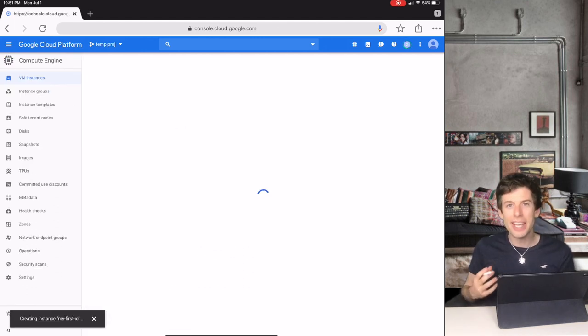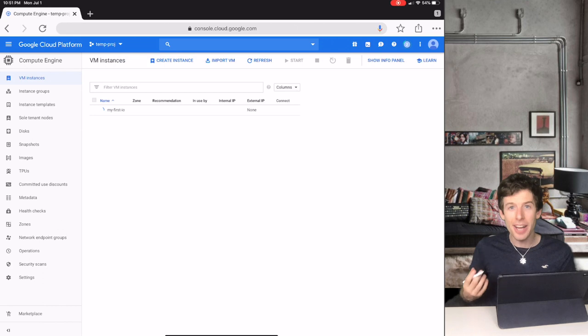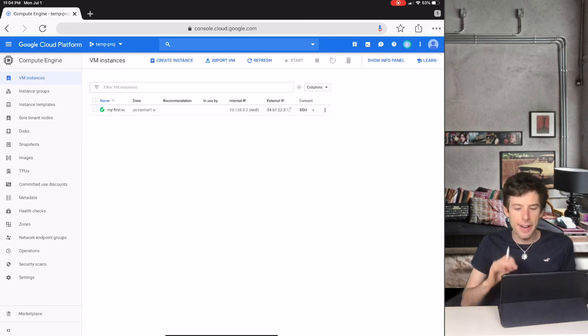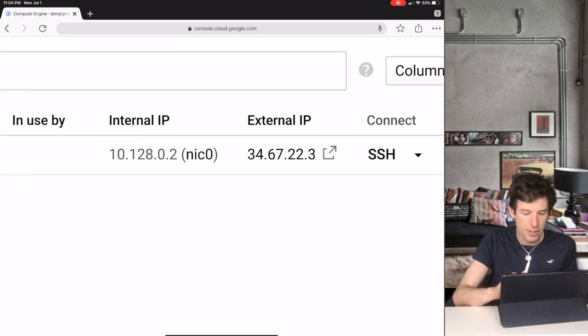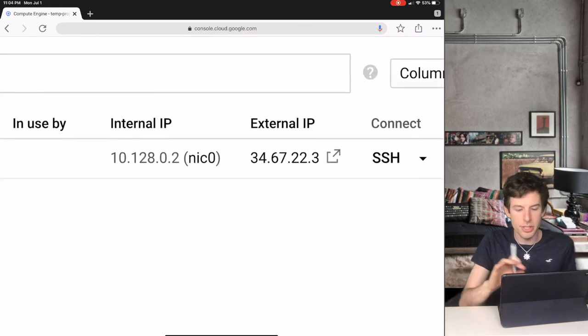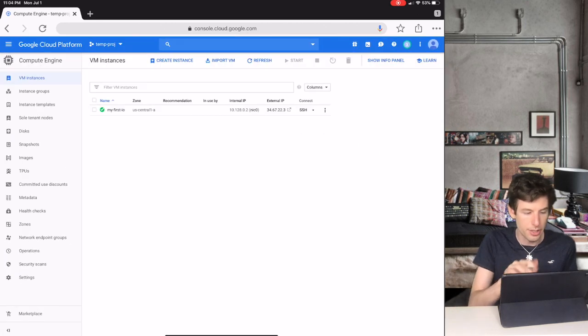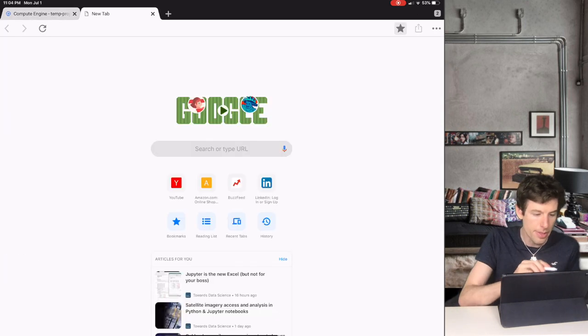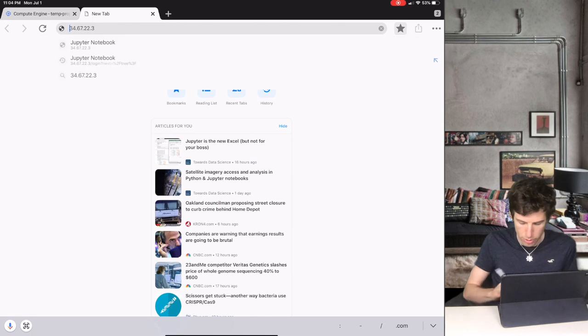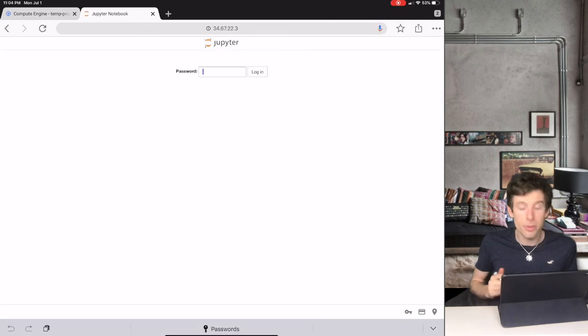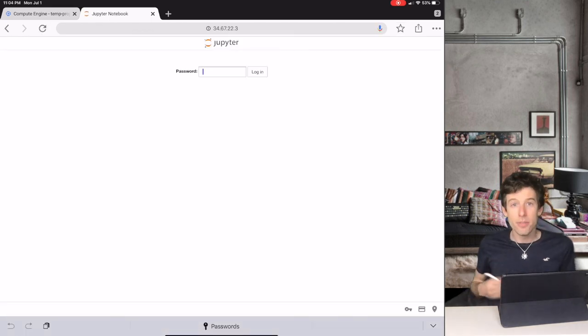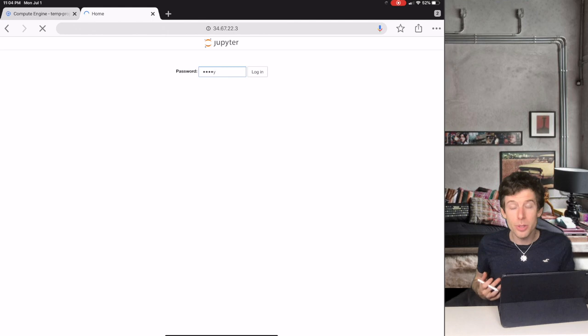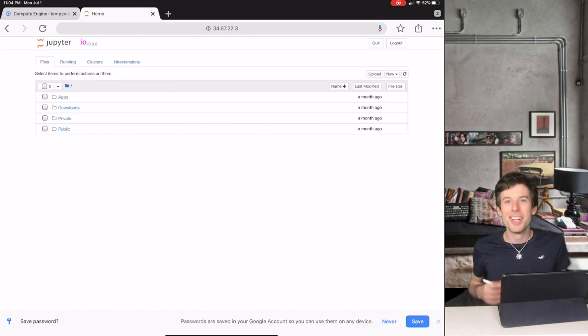This is the new way to create IO. And like before, after you wait 10 or 15 minutes, you can go to the external website shown right there, and then you'll come to your Jupyter website. From there, you can type your password and start using Jupyter.